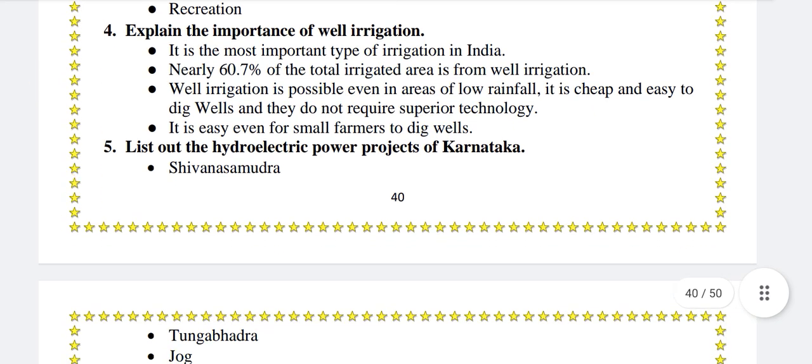Explain the importance of well irrigation. It is the most important type of irrigation in India. Nearly 60.7% of the total irrigated area is from well irrigation. Well irrigation is possible even in areas of low rainfall. It is cheap and easy to dig wells and they do not require superior technology.